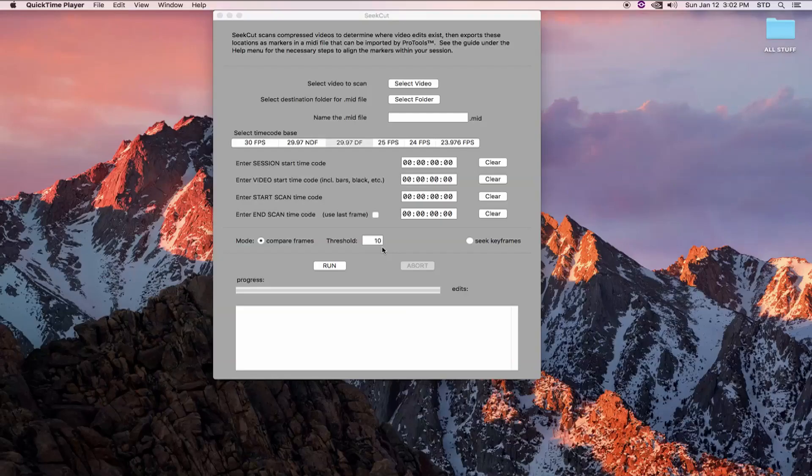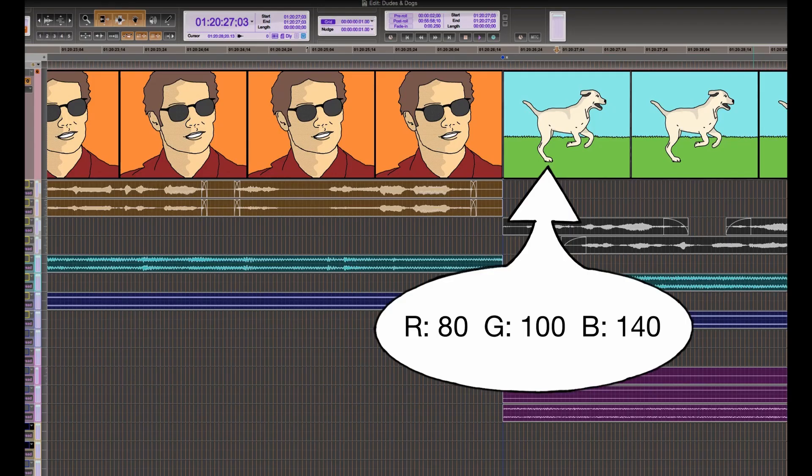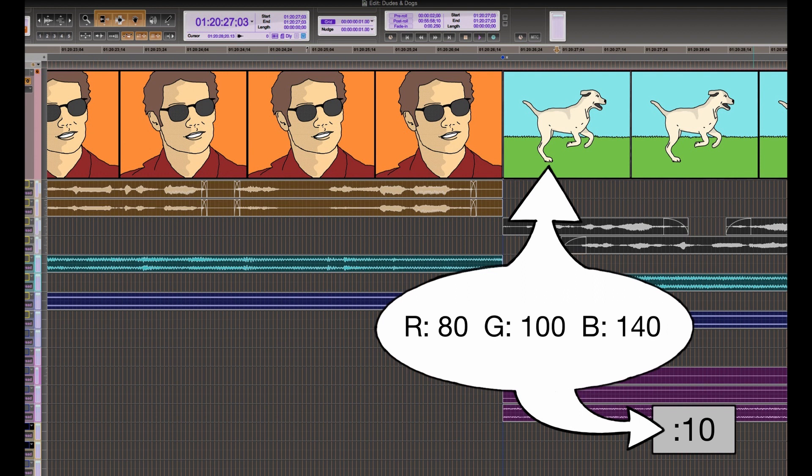But if one of those values is different by more than this value, so let's say the next frame is 80, 100, and 140, then we'll say that is an edit. Because the difference between 140 and 122 is 18, and that's larger than our threshold of 10.